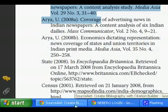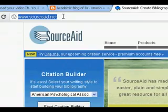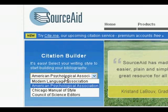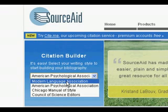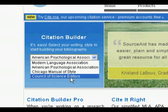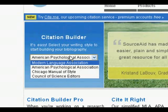We will have to go to the internet for that. We will open sourceaid.net and it will open like this. It will show different referencing styles like American Psychological Association, Modern Language Association, Chicago Manual of Style, and Council of Science Editors. We can choose any of the styles we want.